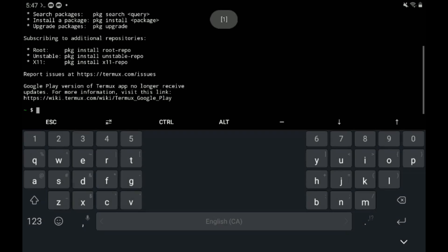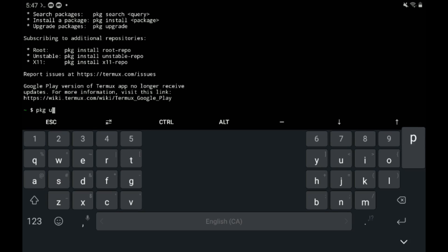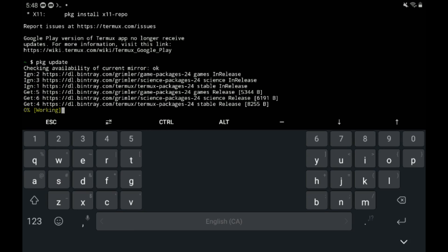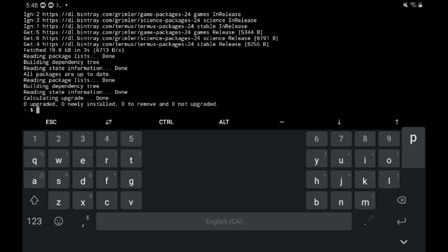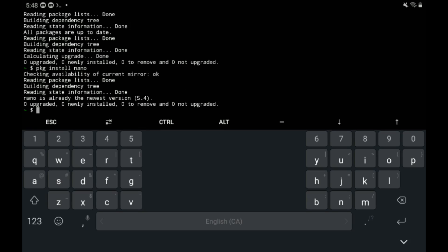Reopen VNC server. Then type pkg update, just to make sure that it's all up to date, make sure it does all its things. Good. Then make sure we have nano installed. So type pkg install nano.